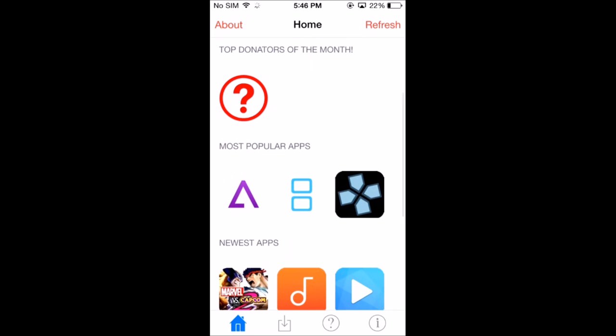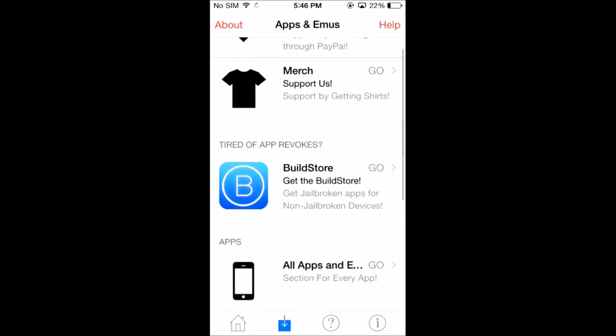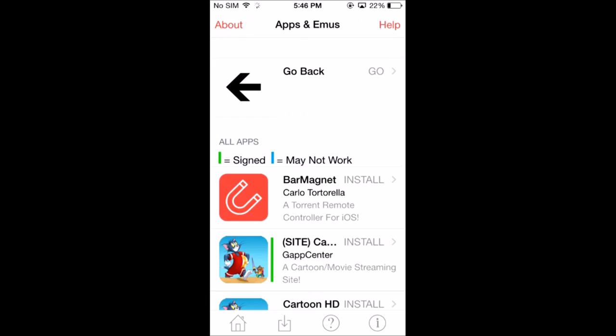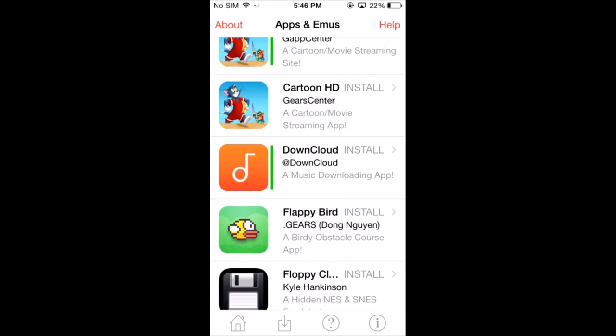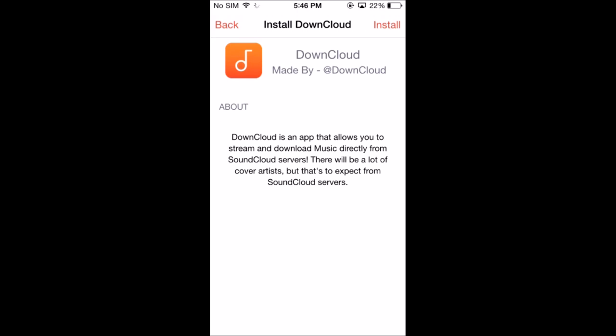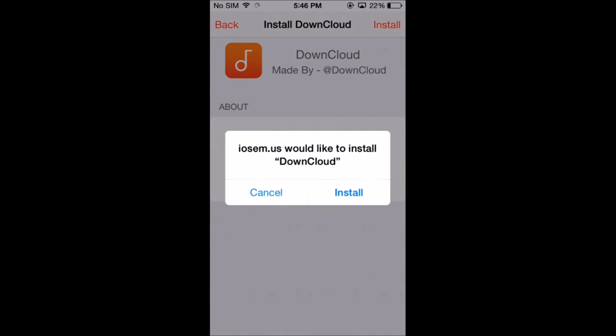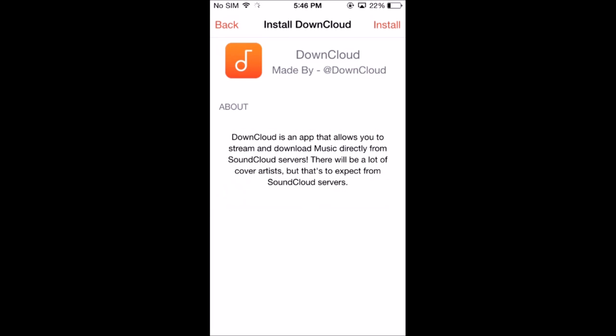Open it and press this little download tab at the bottom and press all apps and emulators. Then go into Downcloud and press install, install again, install.